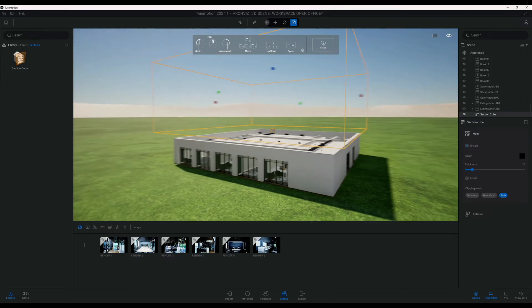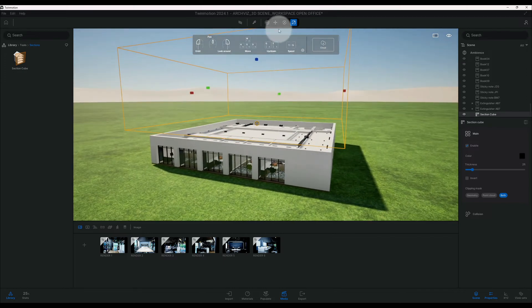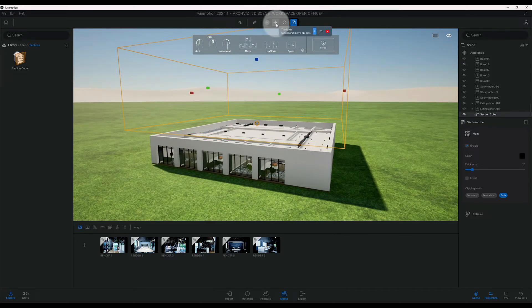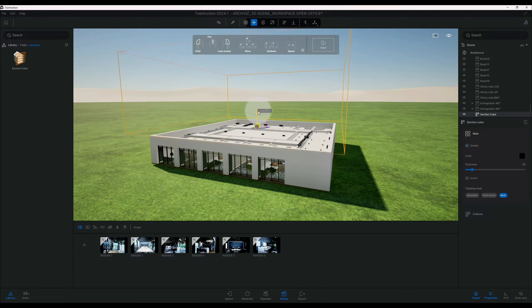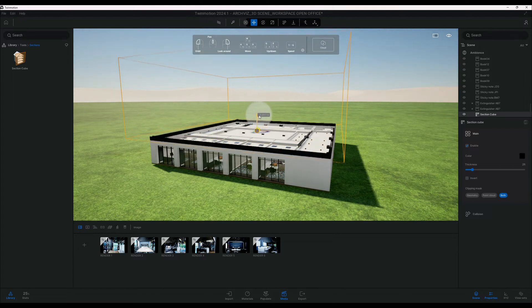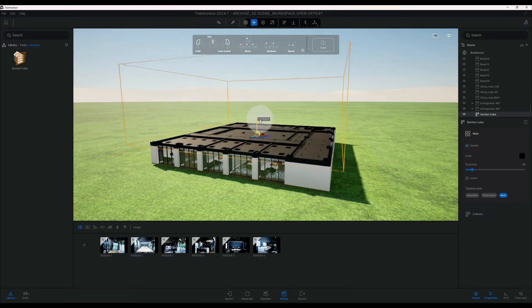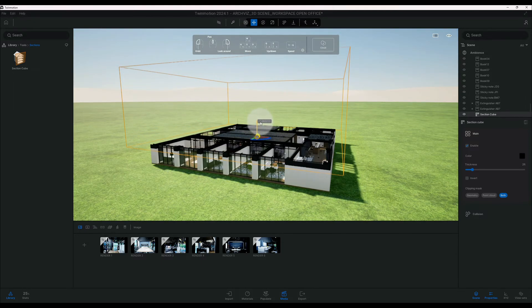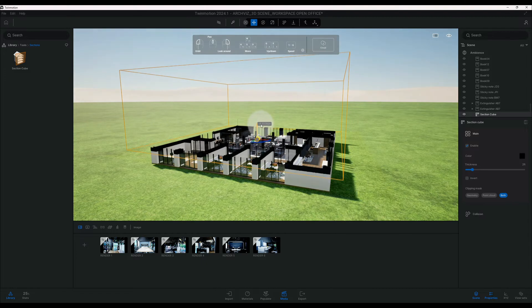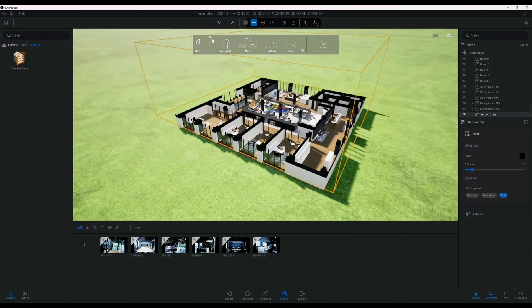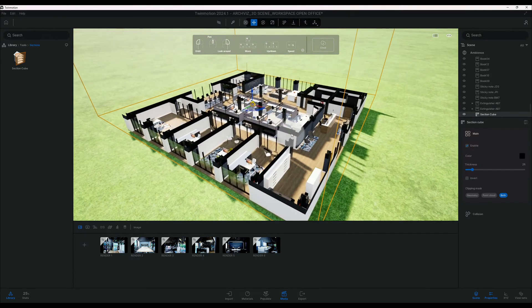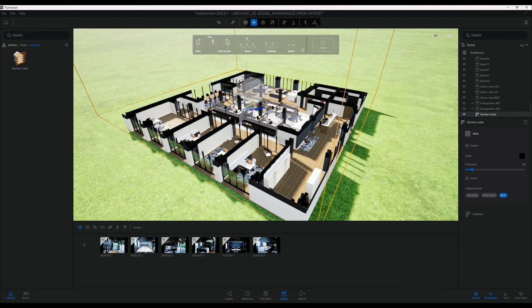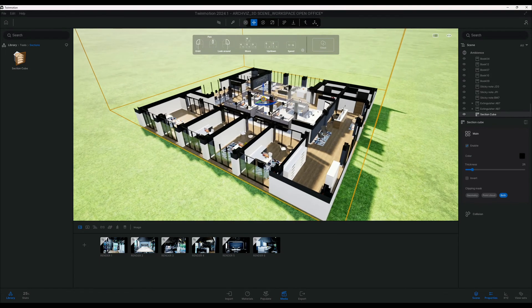Okay, so now we have our section box that is completely over our model. Now that we have that, we can go back to our regular tool to move it and we're just going to go down and as you can see, starting to cut our model. So now we can see everything that's going on in the inside of our model.